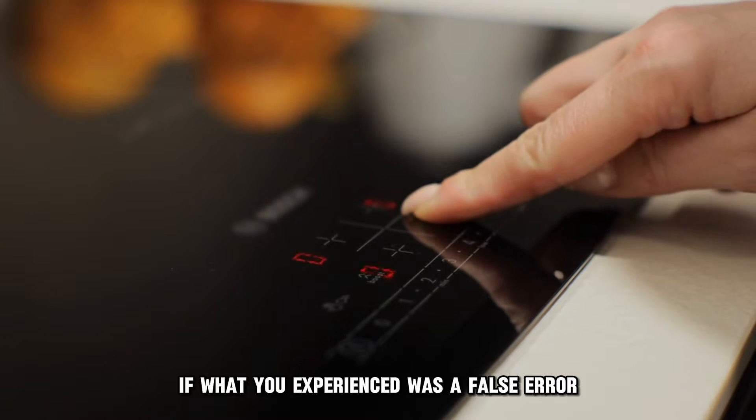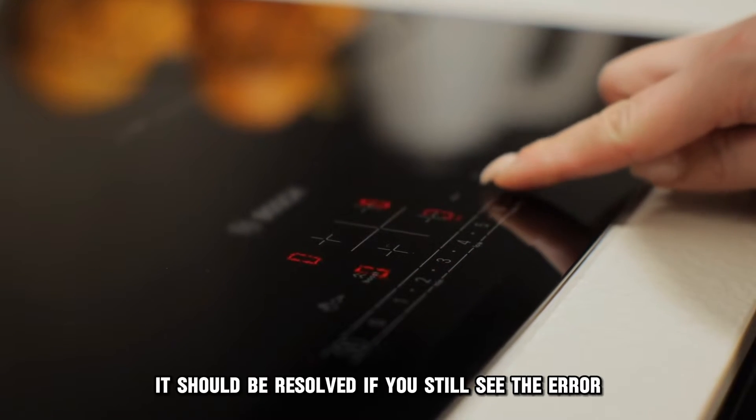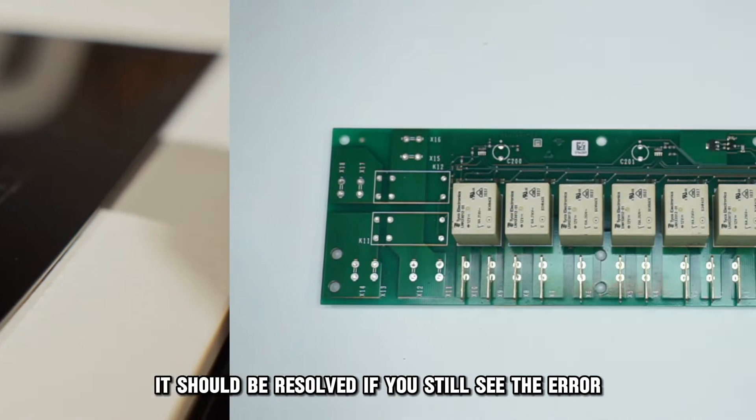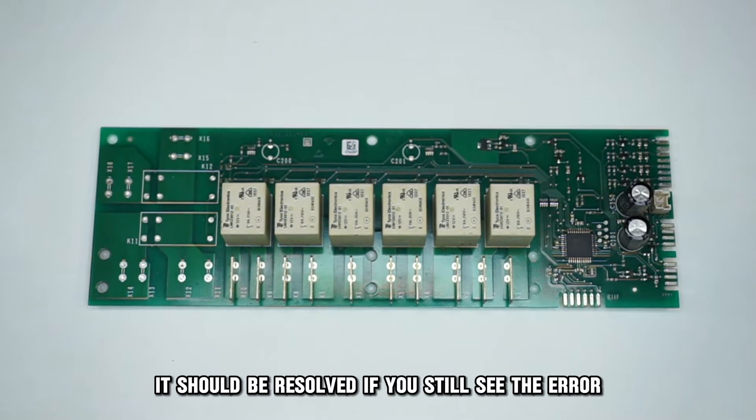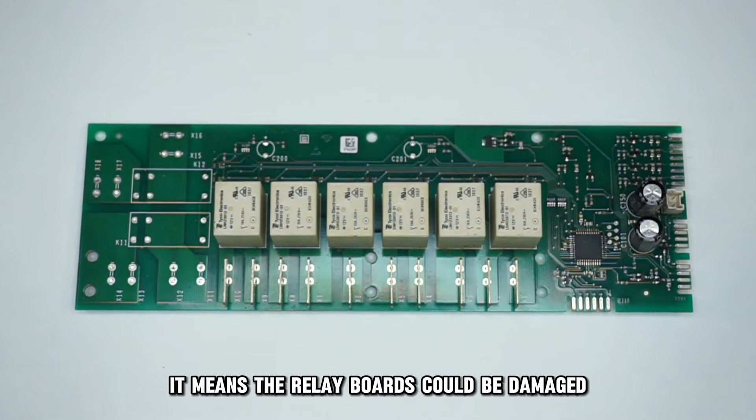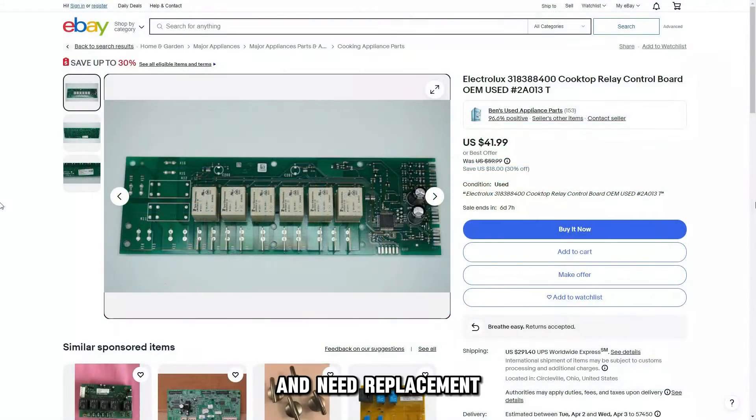If what you experienced was a false error, it should be resolved. If you still see the error, it means the relay boards could be damaged and need replacement.